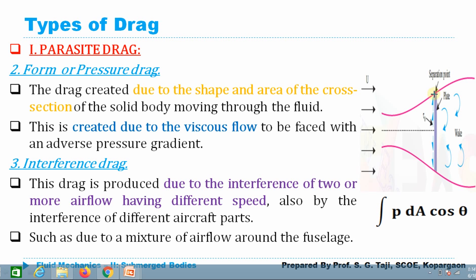The next type is form drag or pressure drag. When a plate is held perpendicular to the direction of motion, theta reduces to zero and skin friction drag goes to zero, so total drag is only due to pressure drag. When flow passes this vertical plate, separation occurs at the edge of the plate, and beyond the separation point a wake forms. In the wake there is a negative pressure zone, causing the fluid to move toward it — this generates additional pressure on the plate, known as pressure drag.